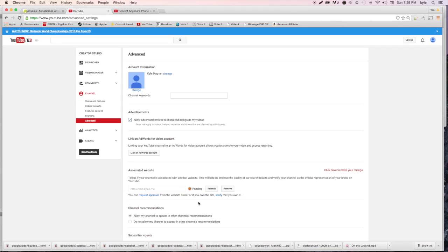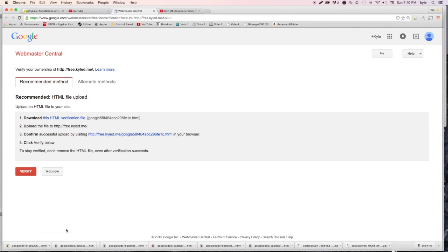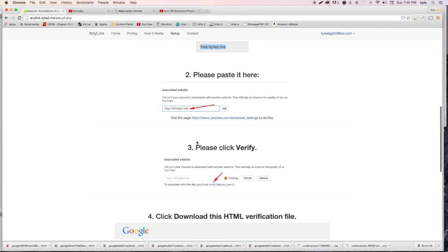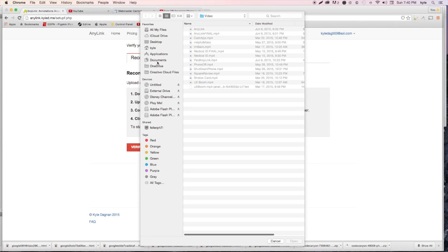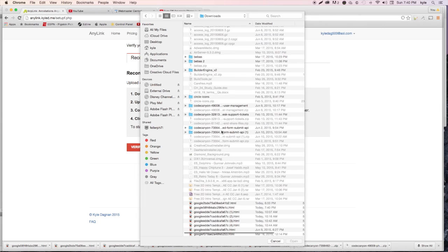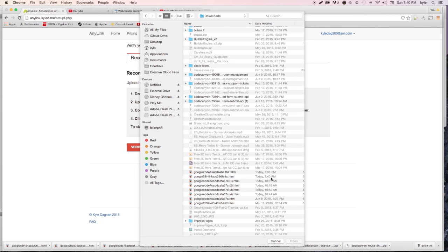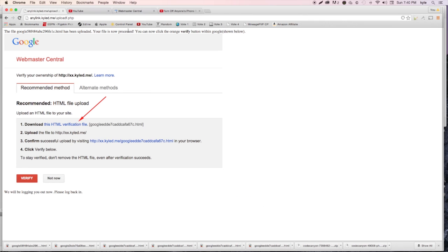You'll see a little 'Pending' icon appear and you have to verify that you own this site. Hit 'Verify' and then download the HTML verification file. Once downloaded, head back to the AnyLink page, scroll down, hit 'Choose File,' upload the file you just downloaded, and then hit 'Send.' It will say the file has been uploaded and processed, and you can now click the verify button.